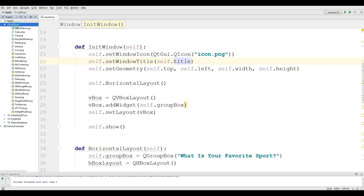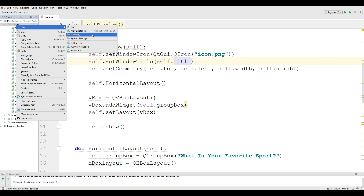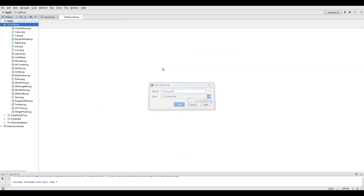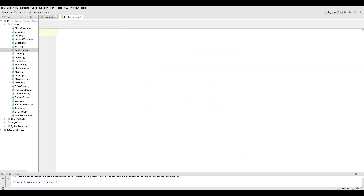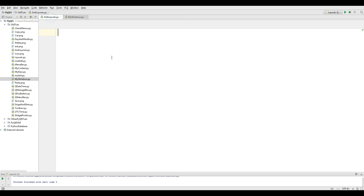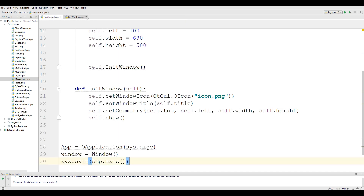The first thing you need is to make a new Python file. I call it grid layout like this. And, like previous videos, I copy my window code and paste it into my grid layout file.